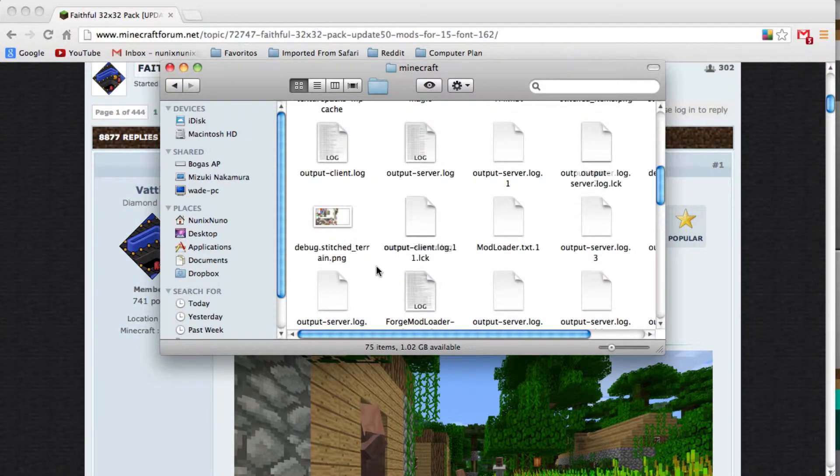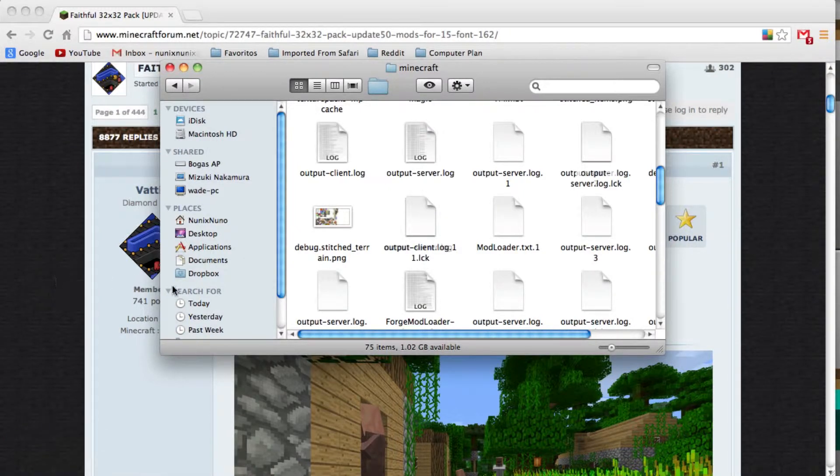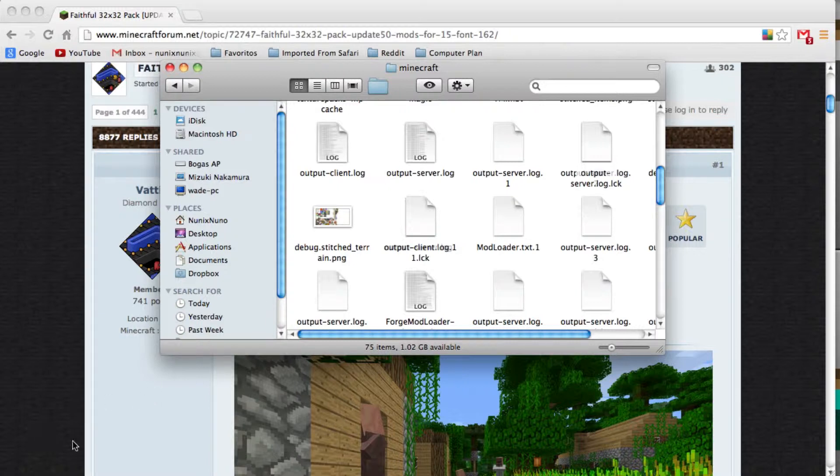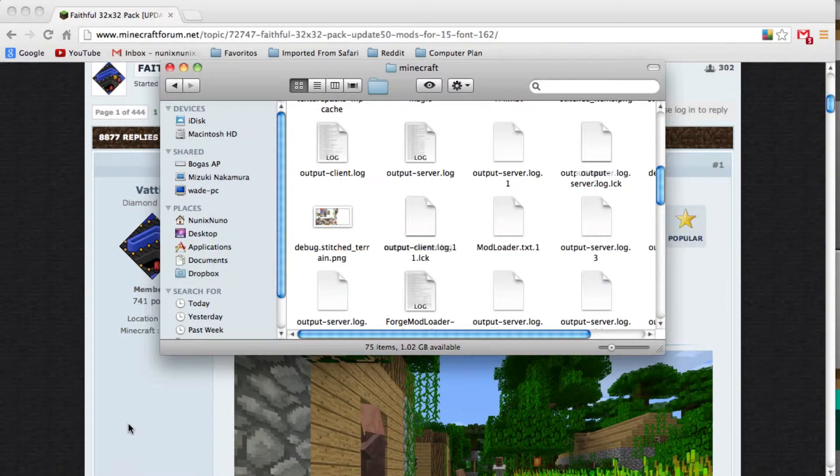For Windows users, you just click the Start button, and then you type in or search percent, app data percent, and if you hit enter, it should give you a folder called Roaming, and then you'll open up .Minecraft.